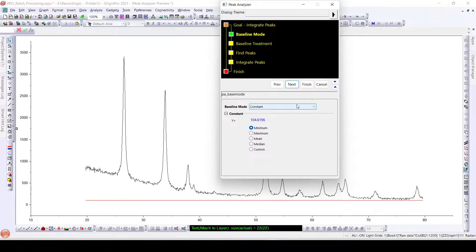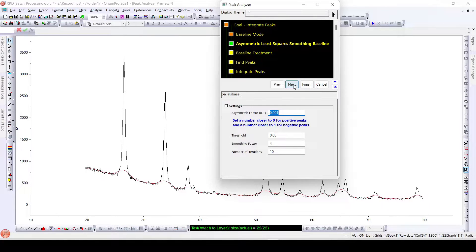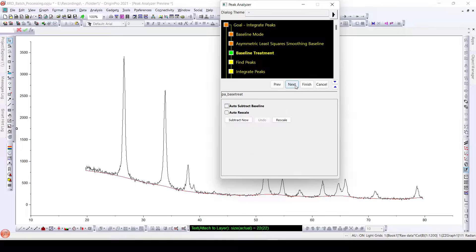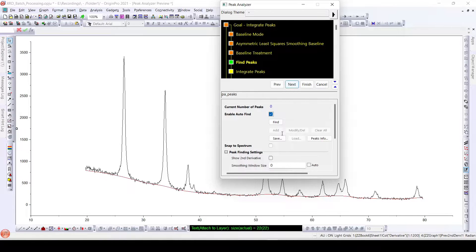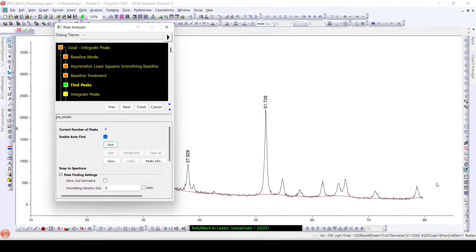Next, here we will set a baseline. We will select Asymmetric, and select the appropriate baseline for this particular pattern. We then click Find Peaks, but we can see that not all the peaks are selected in this XRD pattern.